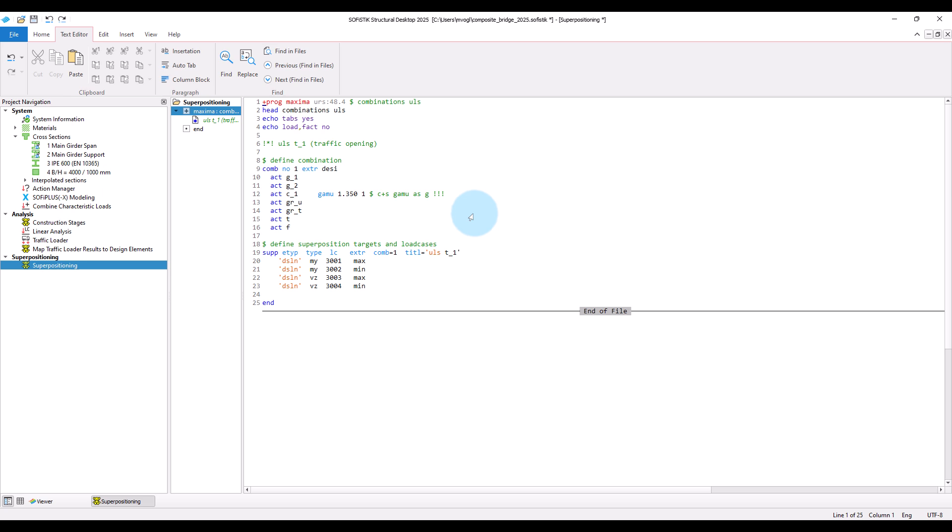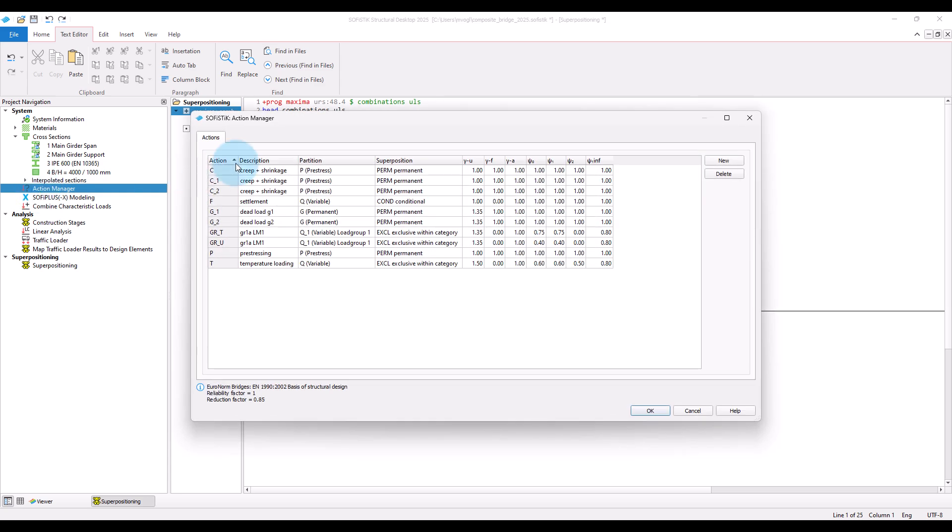So first, what is our goal? We want to define design combinations and create superposition load cases where the results of the superposition are stored. For this purpose, we have defined actions in the action manager and assigned load cases to these actions.